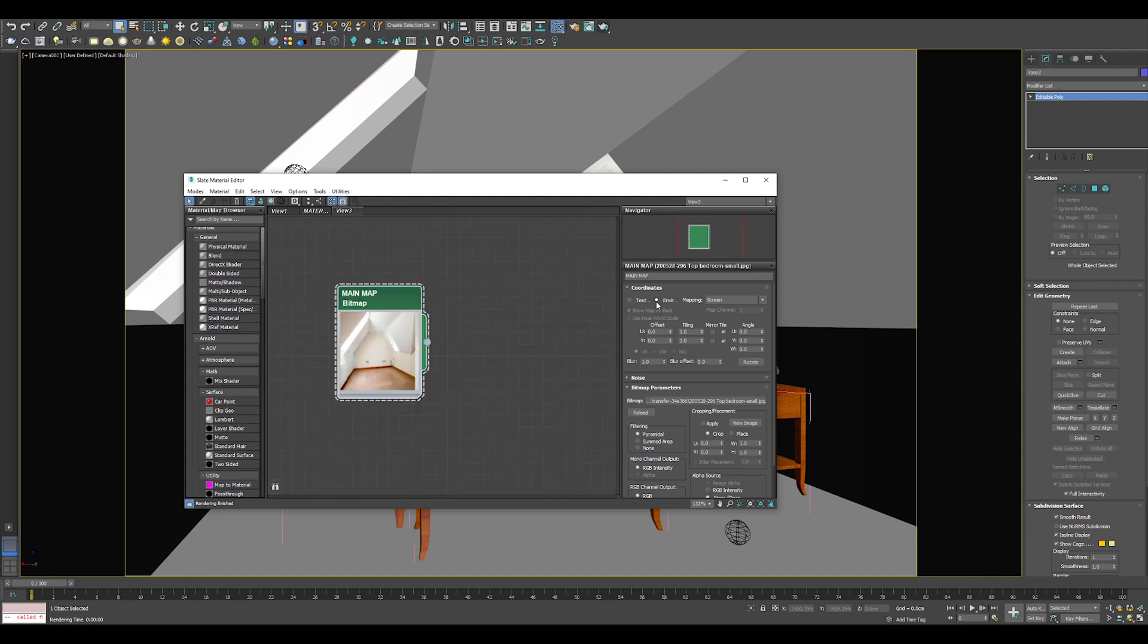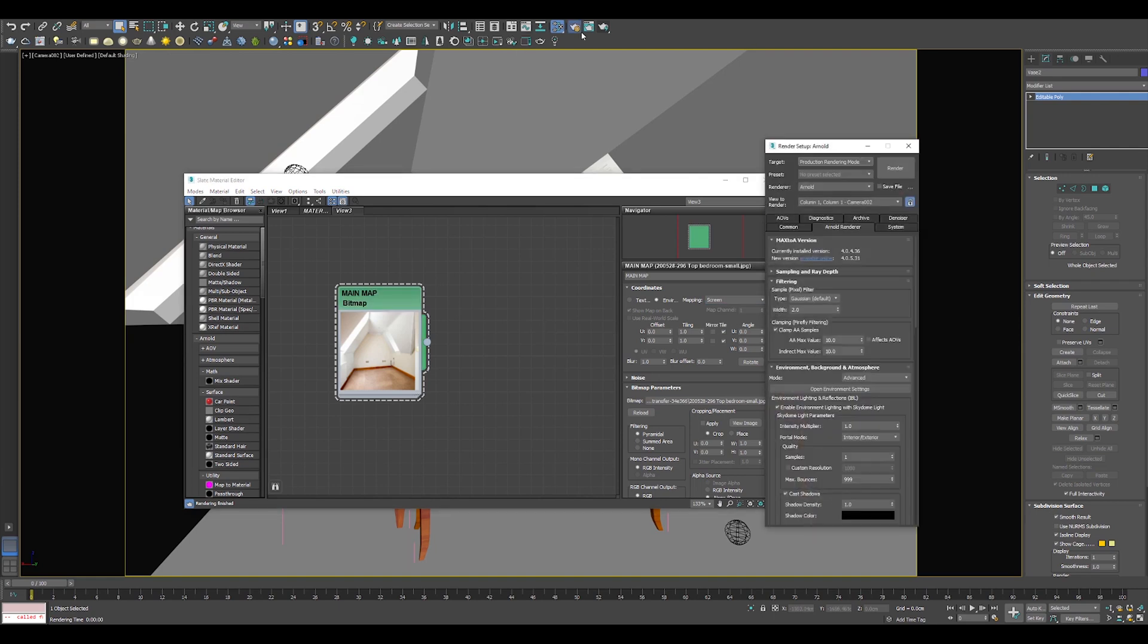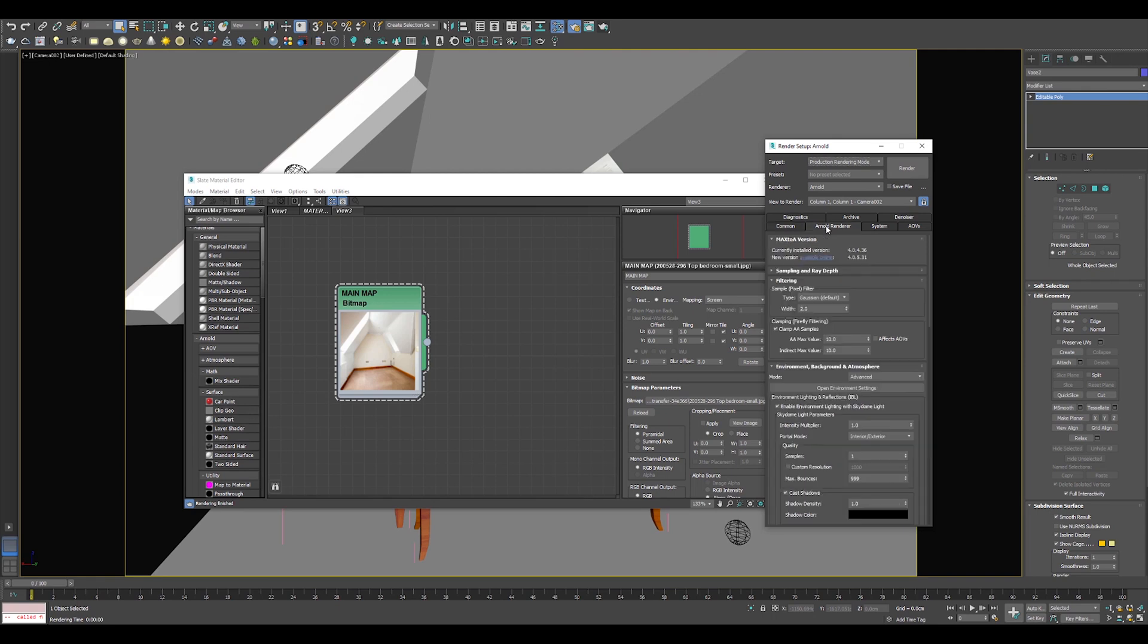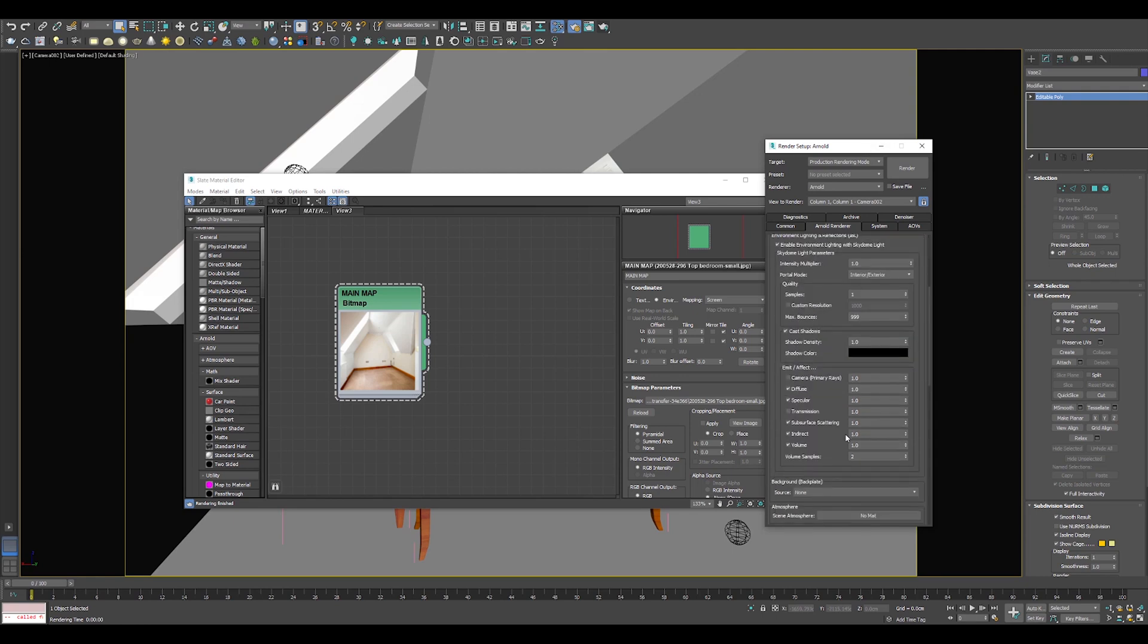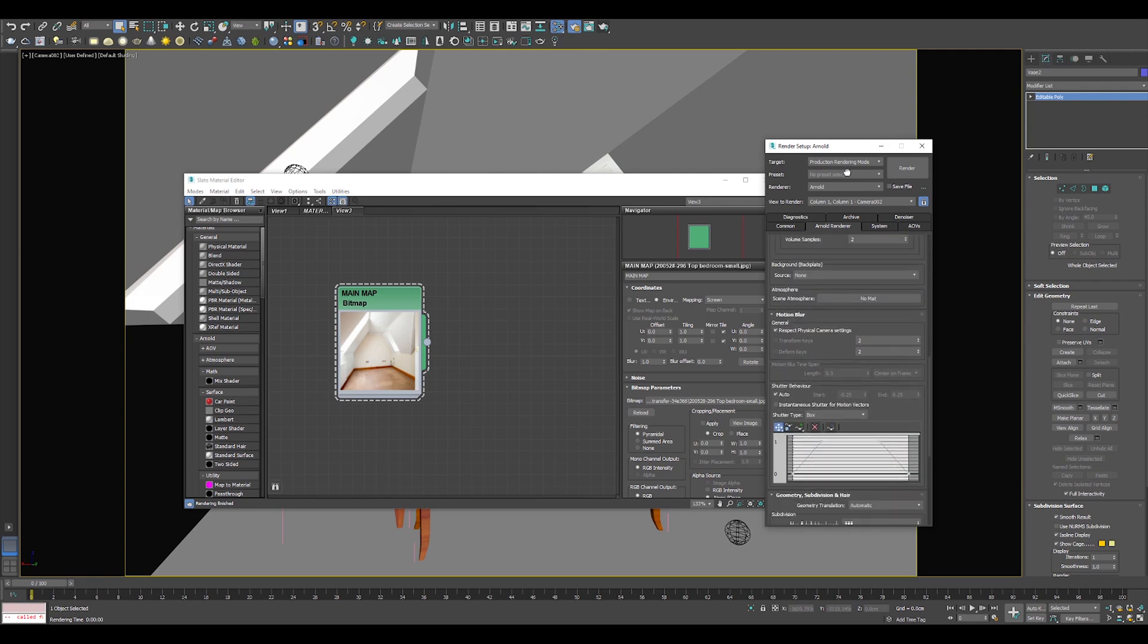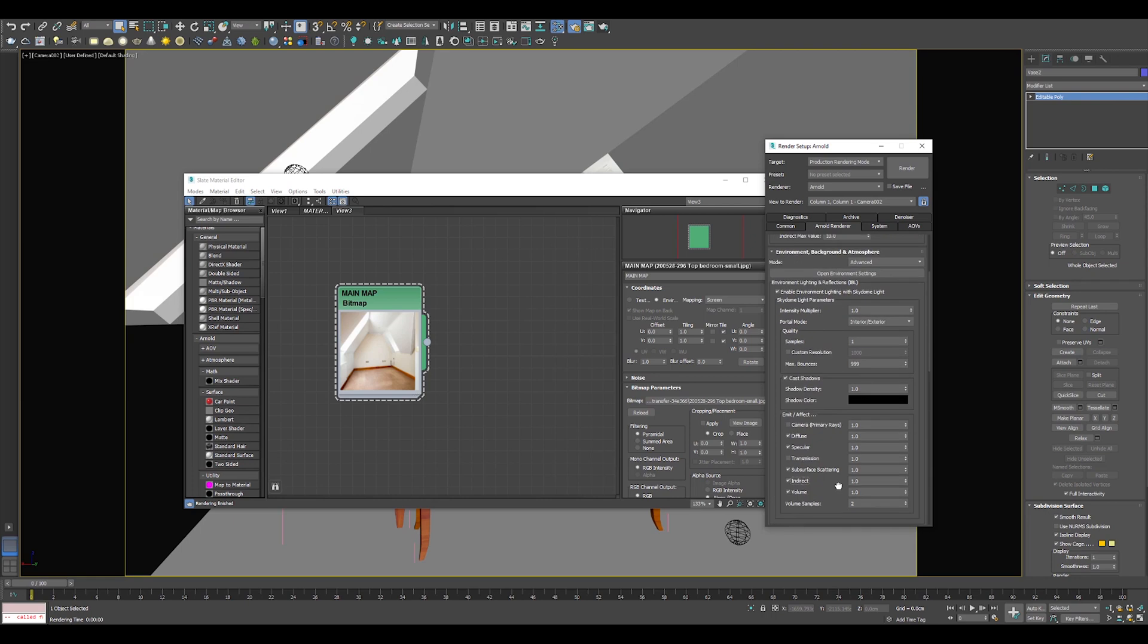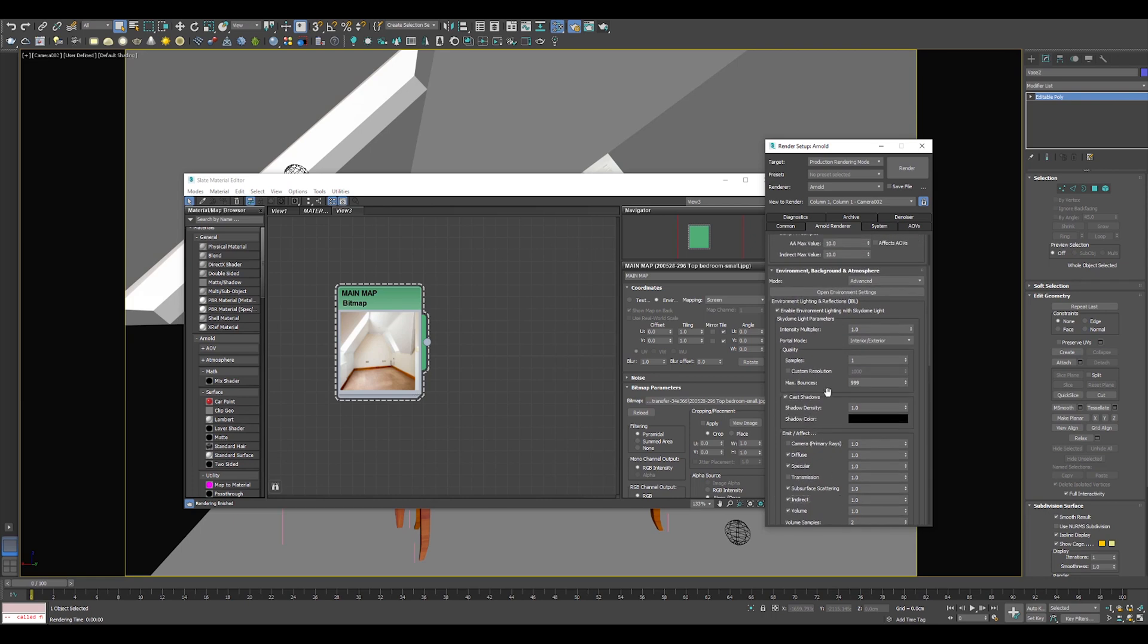For those who have not watched the videos on the perspective match, which is the first step in Virtual Staging, may do so after watching this video. In my case, I had to convert the scene from Corona and I haven't changed any of the settings on the materials. The Arnold Render version I use is 4.0.4 and I have not changed any of the settings in the Render Setup menu either.